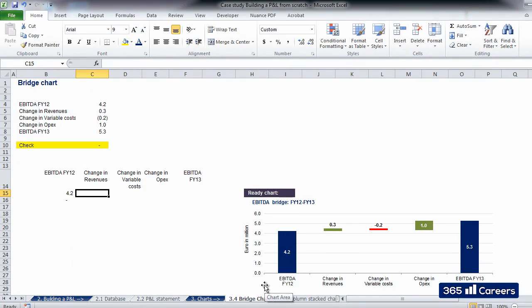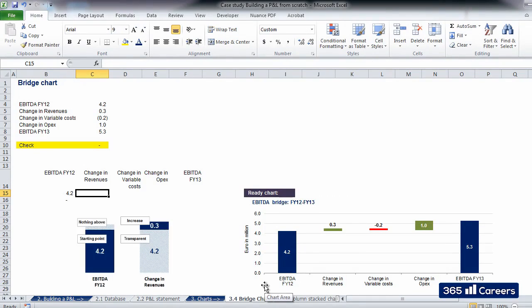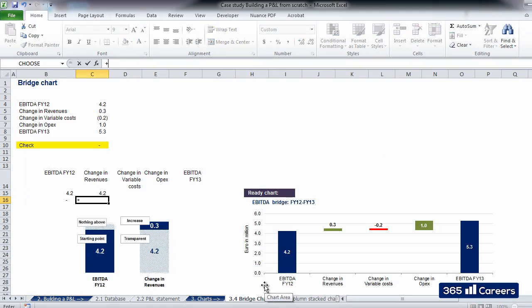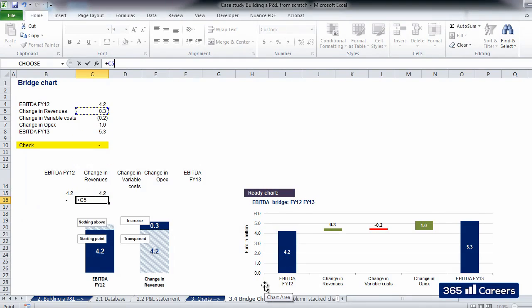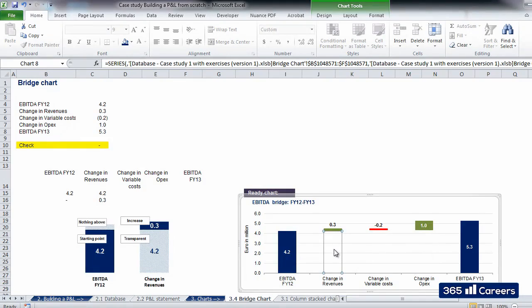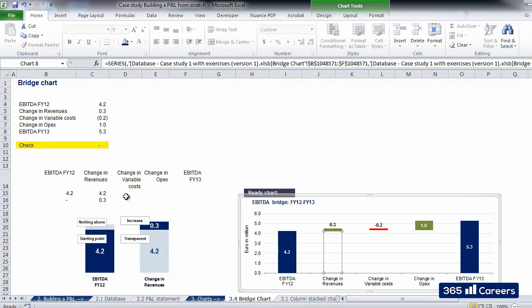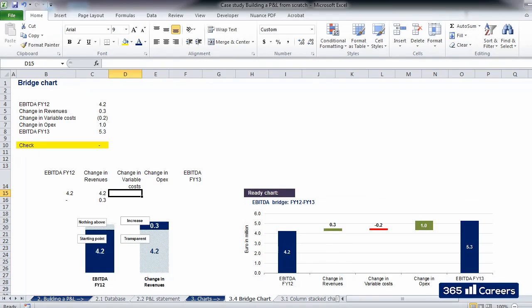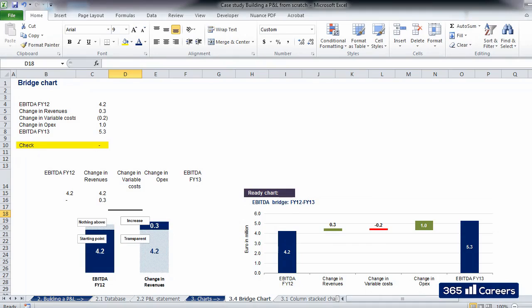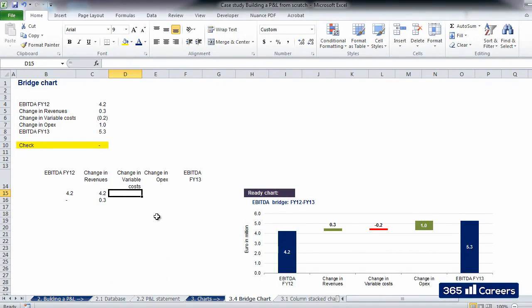Next we have Change in Revenues. Let's link the value for EBITDA for FY12 in the first cell. In the cell below, we'll answer the question, how did the change in revenues influence EBITDA for FY13? It had a positive effect of plus 0.3. So we'll link to such change and thus show that the overall quantity increased to 4.5. See how it is in the ready bridge chart? Think of these plus 0.3 million as a step which increments the initial value of 4.2 million.